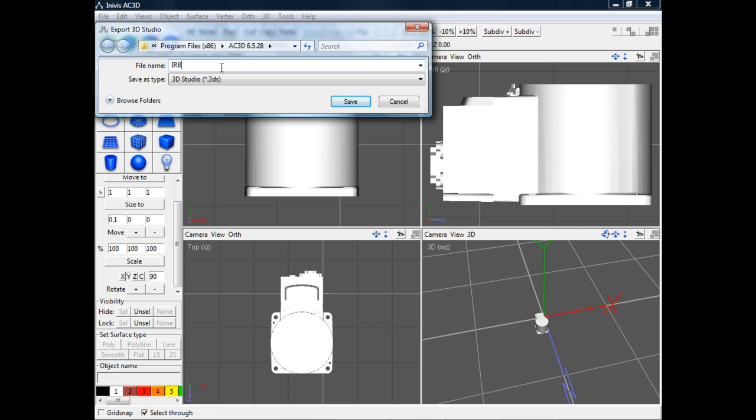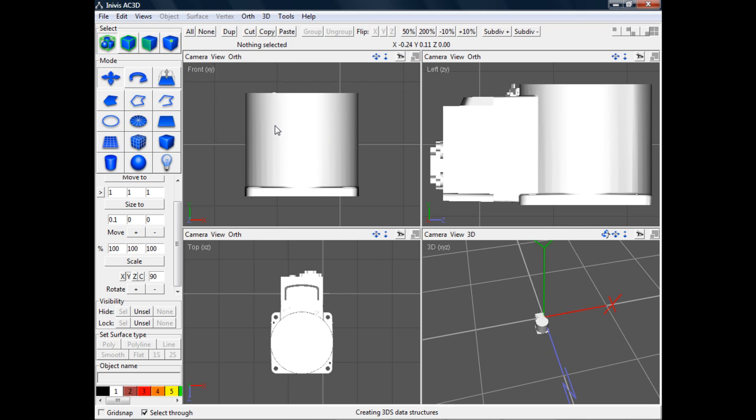The process is essentially the same for all of the other VRML files, so I'll go ahead and make those changes to the other robot joints, and then come back in FlexSim.